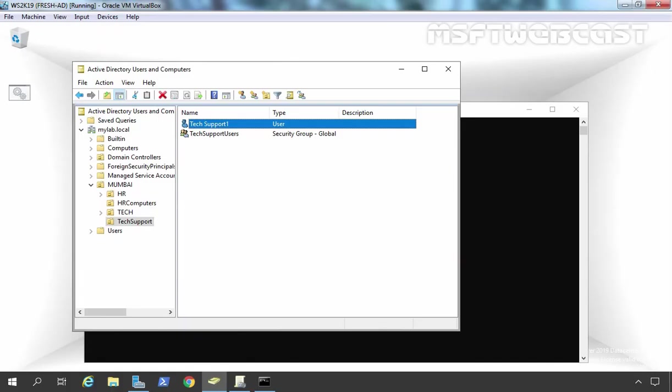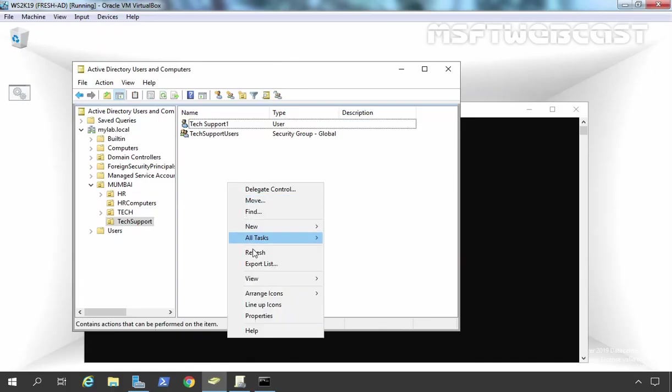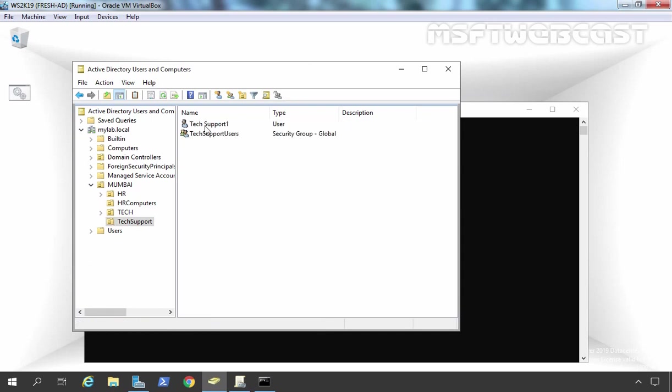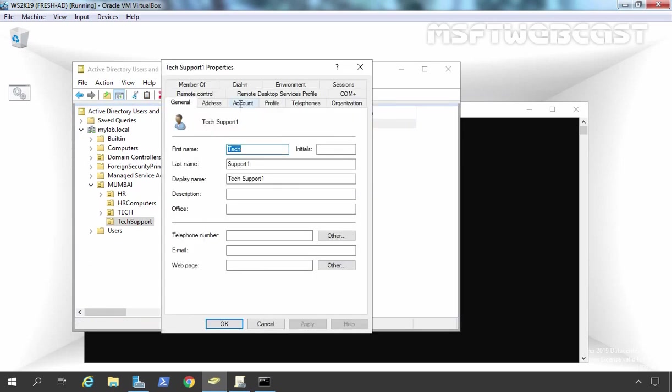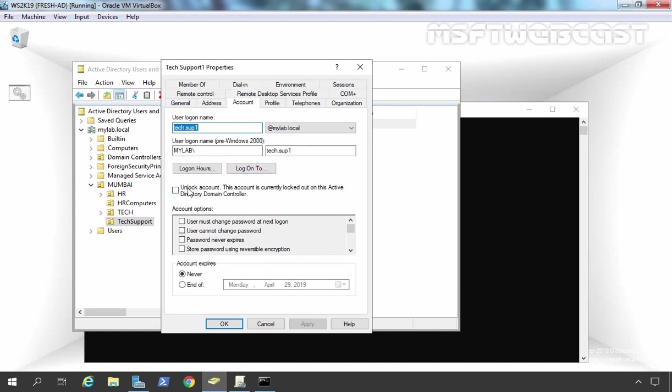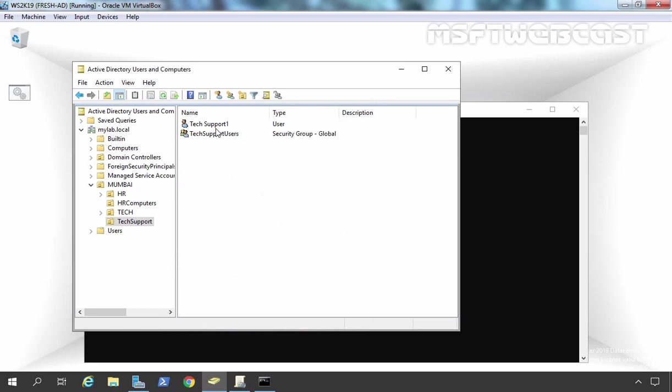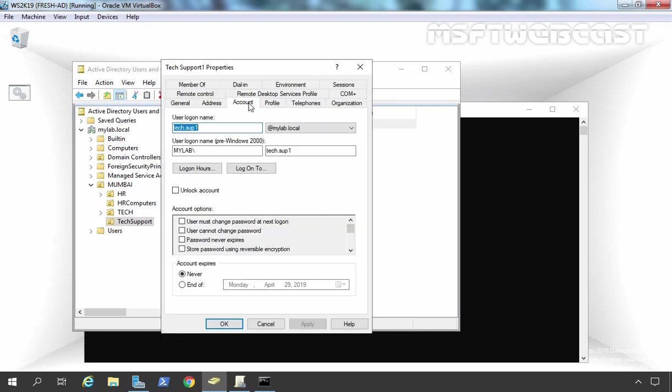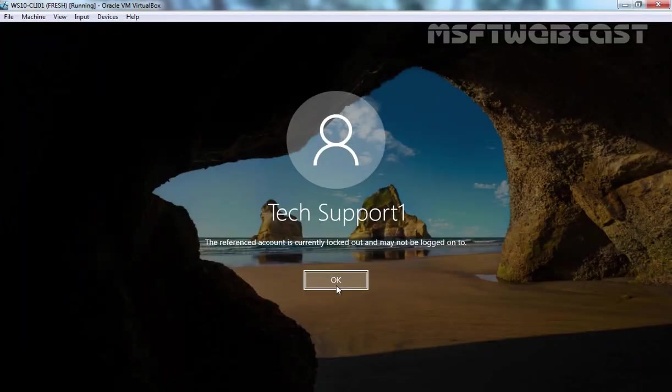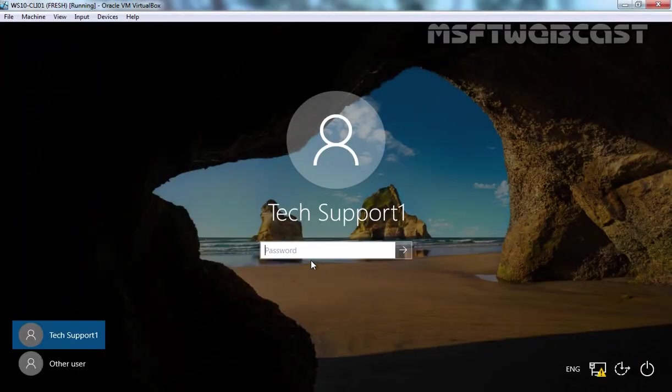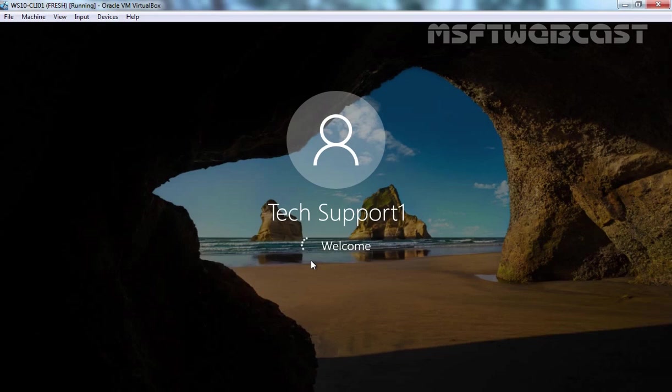We can check the same thing on our Active Directory Users and Computers console. If we double-click on our user account and click on the Account tab, here you can see unlock account option is there. This account is currently locked out on this Active Directory domain controller. So if you want that your user can log on to that client computer, the administrator has to manually unlock this account. Click on Apply and OK. If you again double-click on it and click on the Account tab, that option will not be there. So now that user can log on to the Windows 10 computer because now that user account is not locked out.